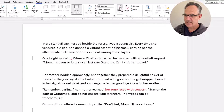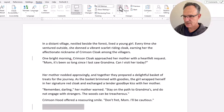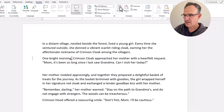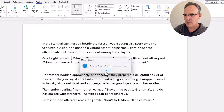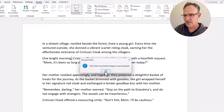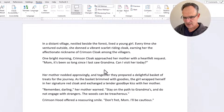I'll click Accept to go to the next change and accept that, then accept the remaining ones. A pop-up box says there aren't any track changes in your document — good, that means we've come to the end. I'll delete that extra space and we're done.